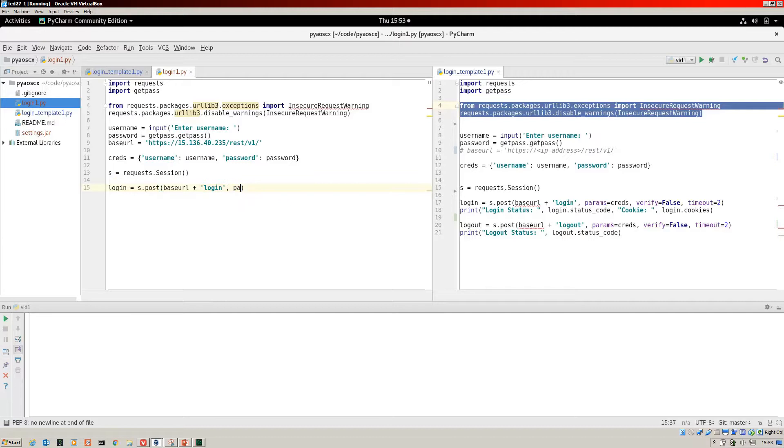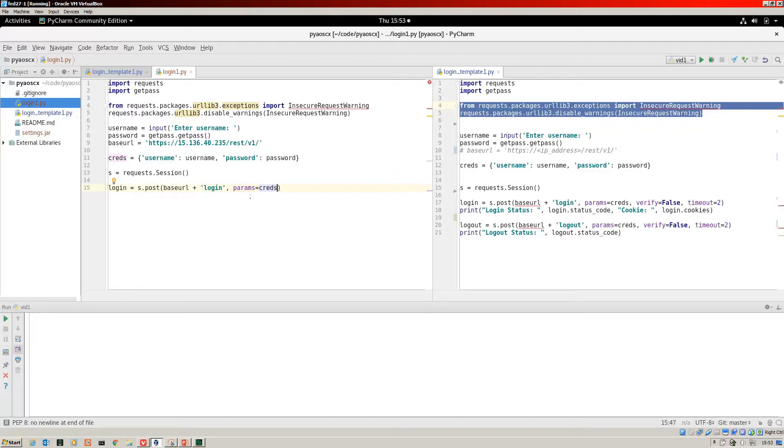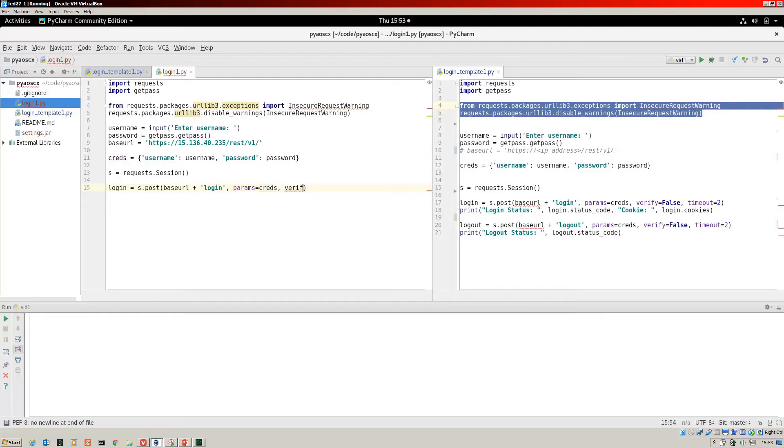Next up, we need to include the credentials. That's the parameters. Parameters equals cred. That's going to be that dictionary that's fed into there. Next up, we want to turn off verification.